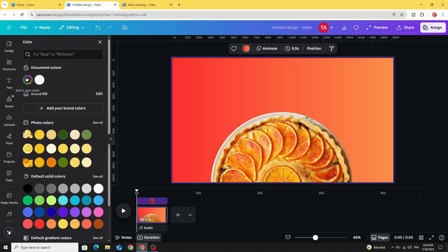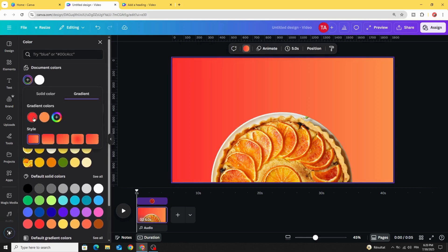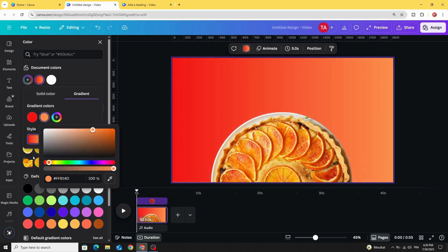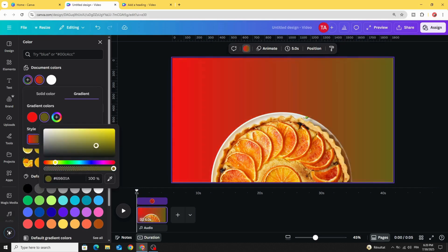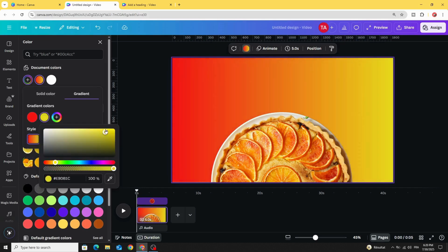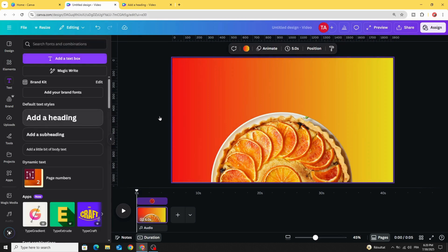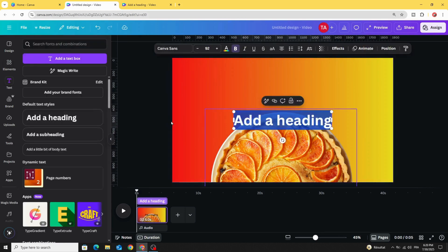Choose this gradient style and change the colors a little bit. Then go to Text and type your text.